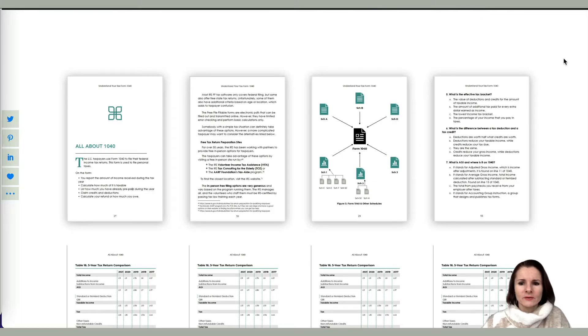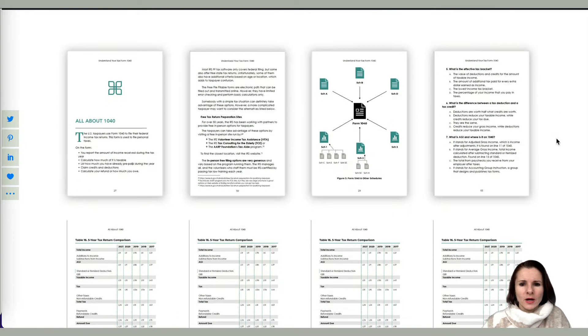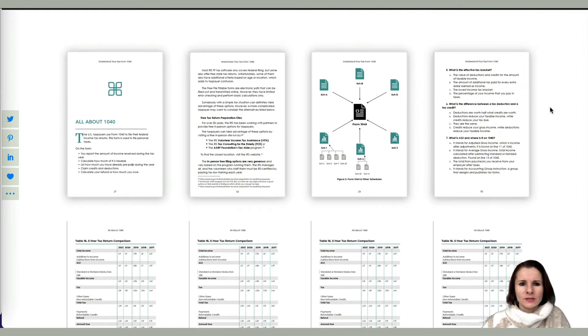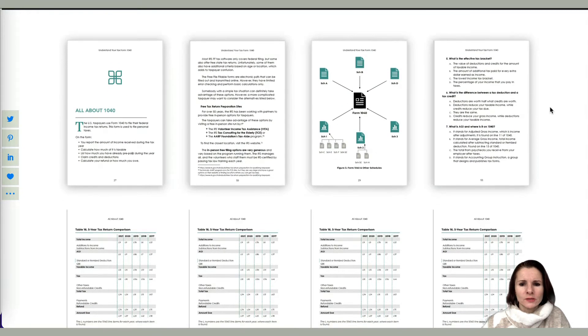Hi everyone, this is Aki with a quick Divi solution video. I want to show you — I have these images in two rows.